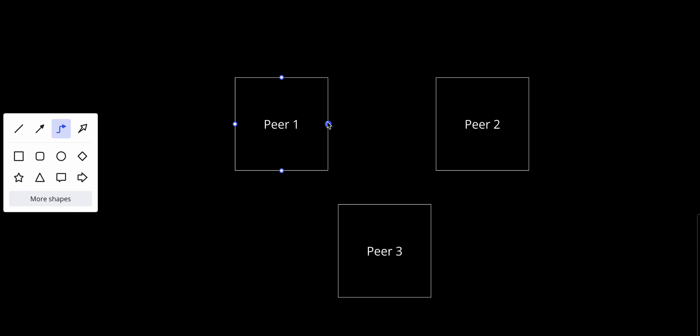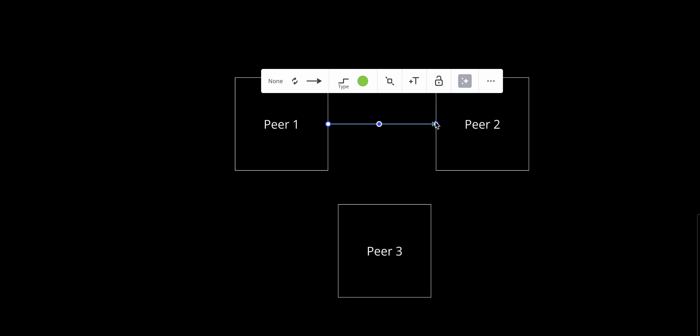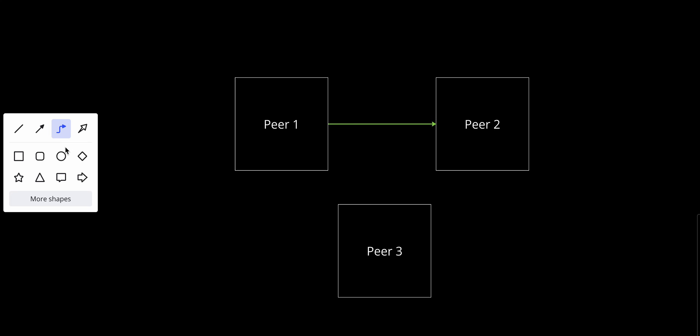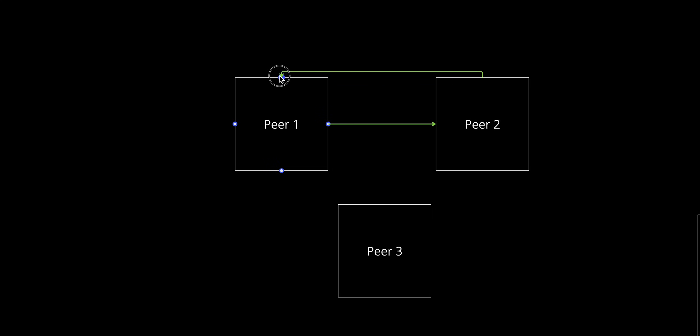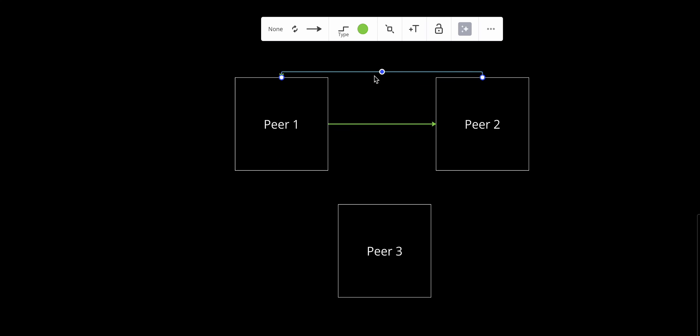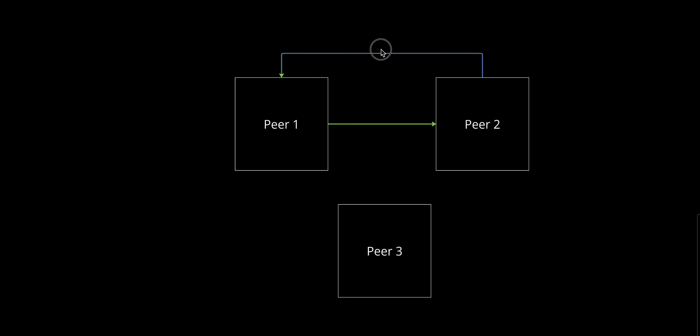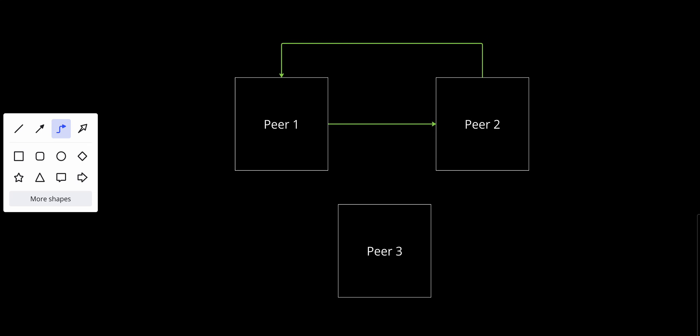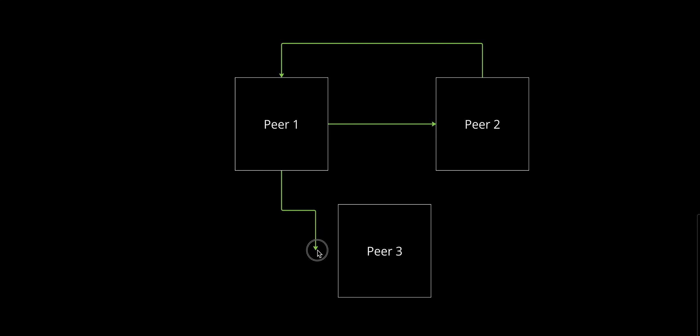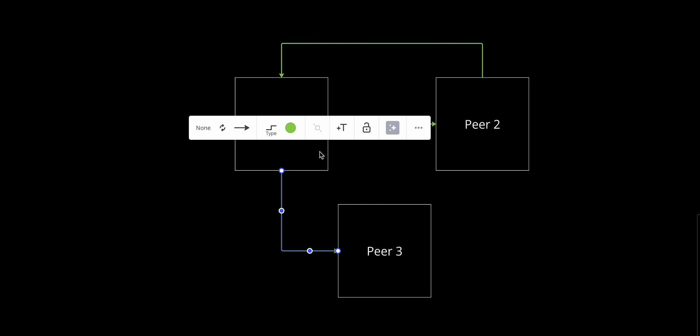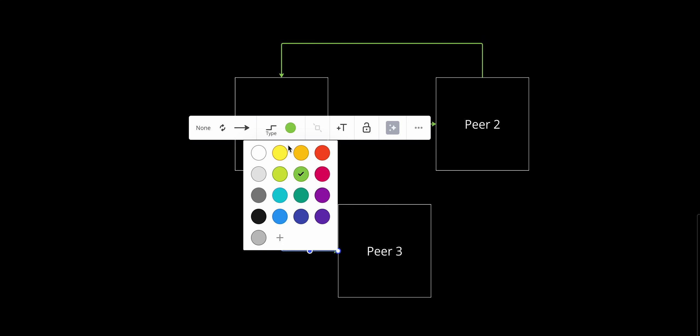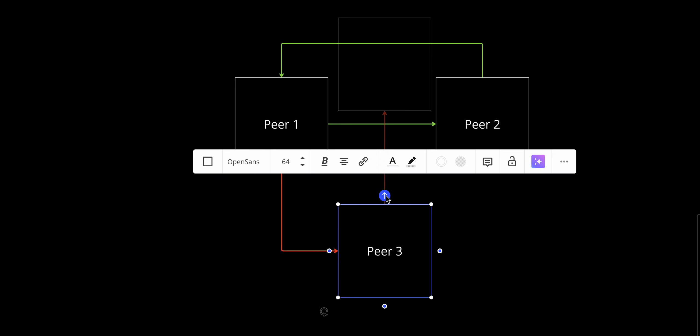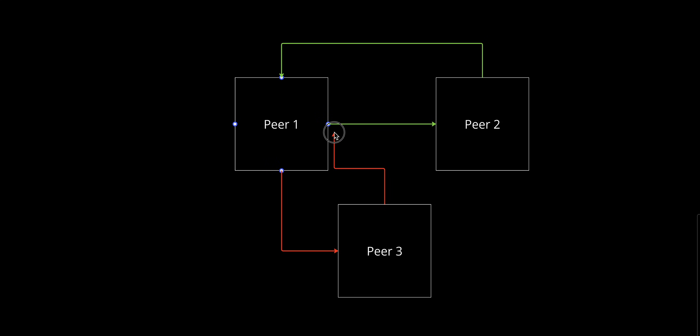So basically, Peer 1 can send data to Peer 2, and also it can receive data from Peer 2. Let's make it like that. And the same thing—Peer 1 can send data to Peer 3, make it a different color, and also it can receive data from Peer 3.